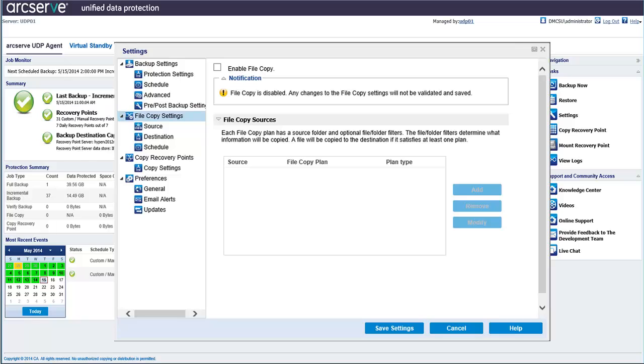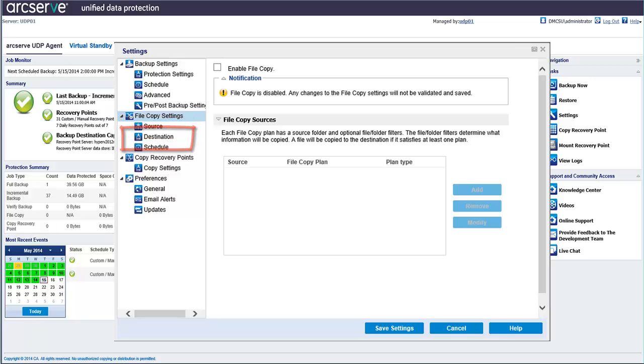These configurations allow you to specify behaviors such as the source of your file copy data, destination for your copied files, and the schedule for each file copy job. These settings can be modified at any time from the CA ArcServe UDP Agent homepage.